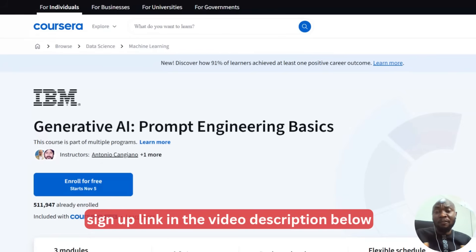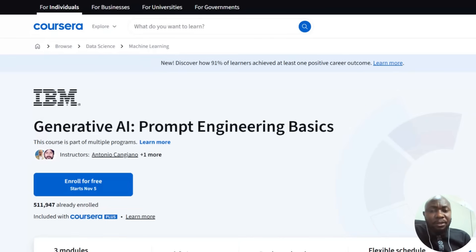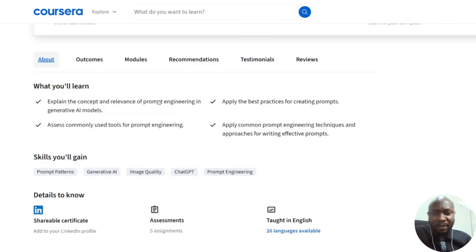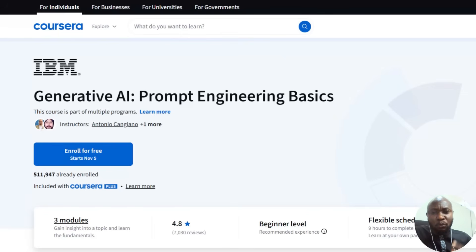With the free option, you won't be able to participate in quizzes or earn a certificate. But the course content itself you can learn. The only thing you won't do is participate in quizzes because you are not paying. If you want to pay, there's a link in the video description — just click the link, sign up, and you'll be able to do the quizzes and get a certificate.